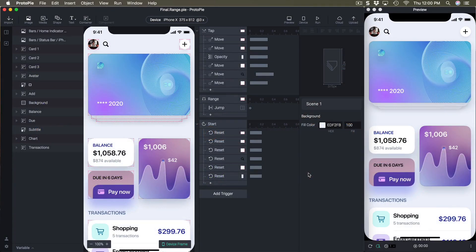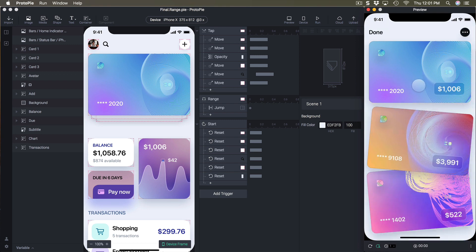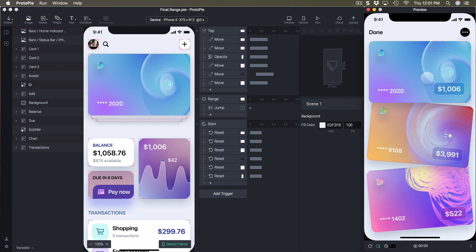Welcome to the 12th section of the ProtoPie course. This one is going to be interesting because we're going to create a really cool card animation that starts in one screen and jumps to a second one. We're going to manage the way it starts, resets, continues, and then jumps to another screen.